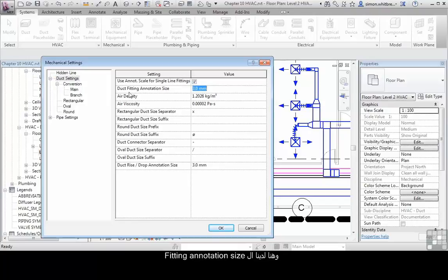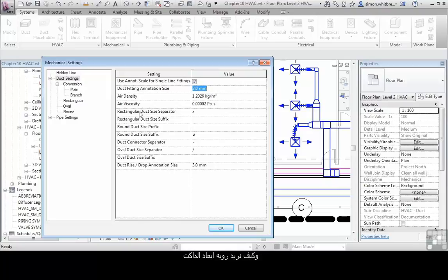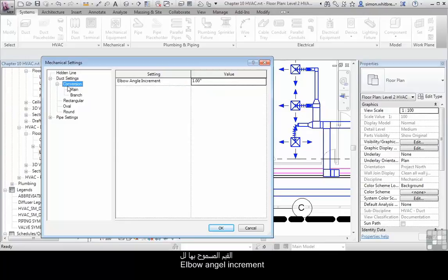And here we've got the fitting annotation size. We've got things like air density and viscosity, how we want to see our duct sizes shown for dimensioning, and the allowable increment for elbows.